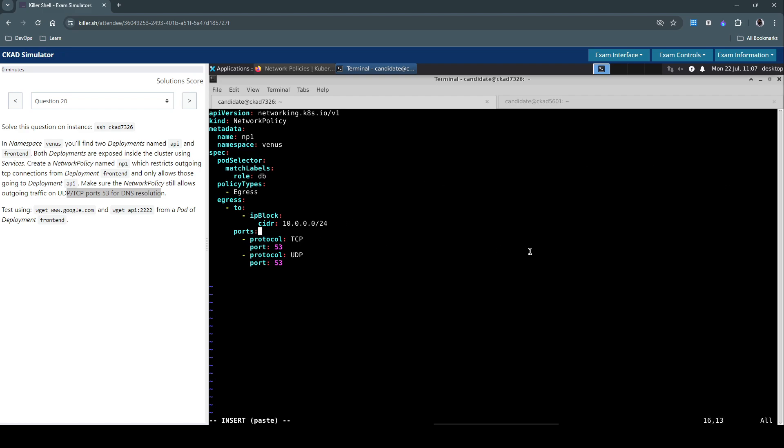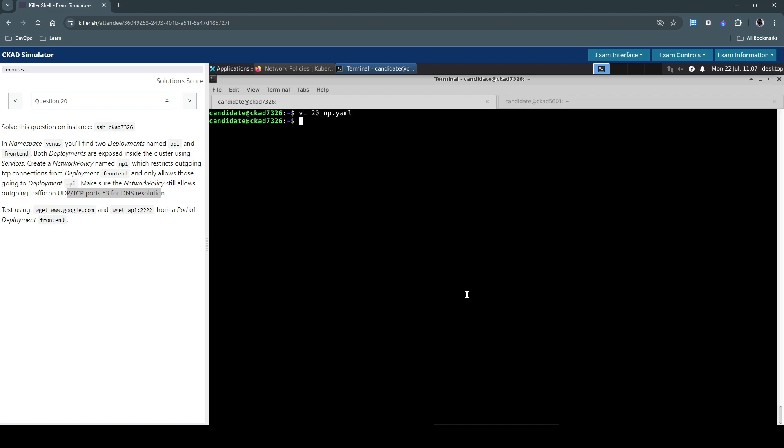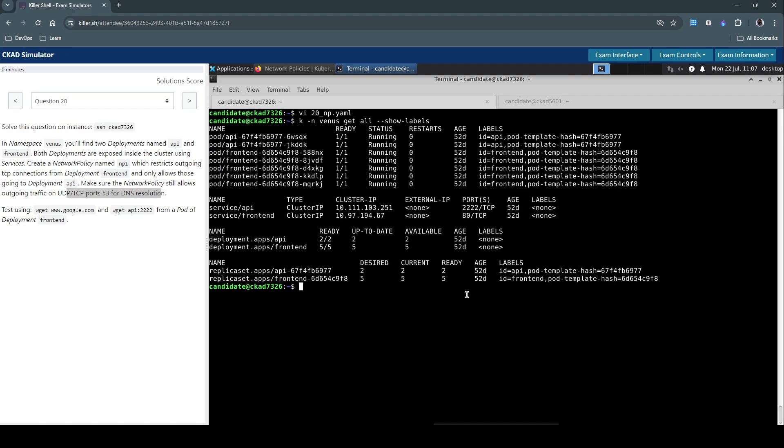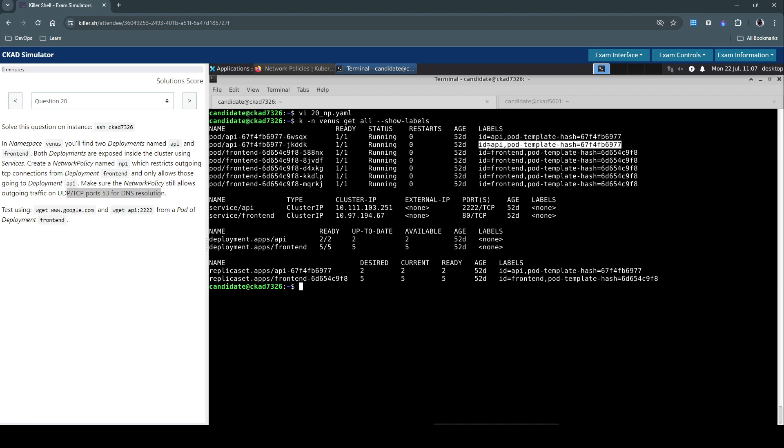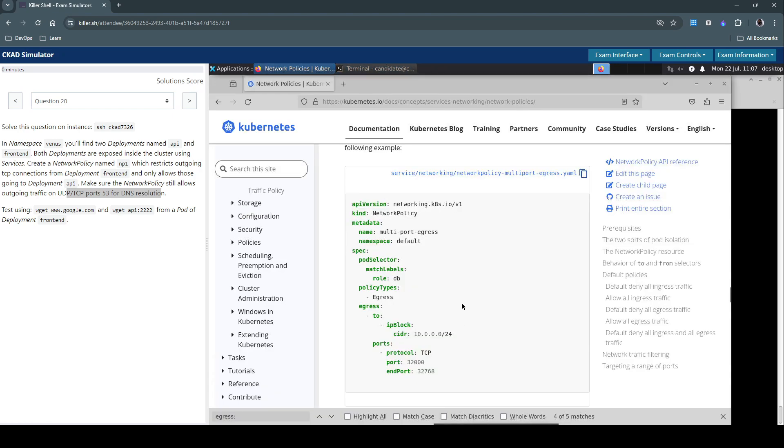We have to do this for both the TCP as well as the UDP port. So kubectl in the Venus namespace and get all with the labels. The API pods have the label ID equals API and the front-end pod has a unique label called ID equals front-end, so these are the labels which we can use. Go back to our documentation and we can clearly see there's a pod selector which we can leverage for creating the rules as well.